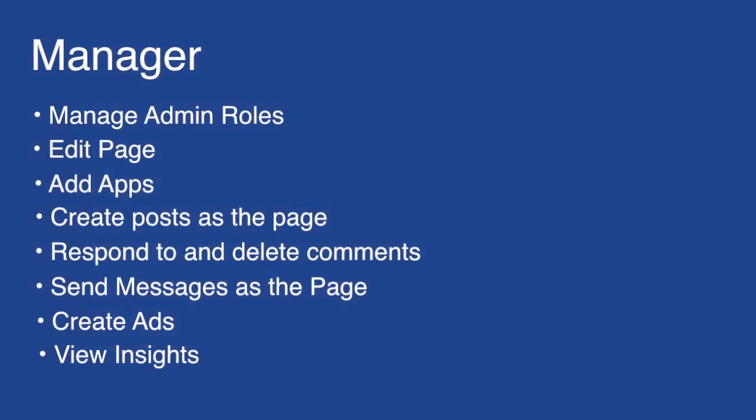The first admin role is the manager and they're basically a super admin. They can do anything they want to on a Facebook page. Here's a quick rundown on what their responsibilities are.